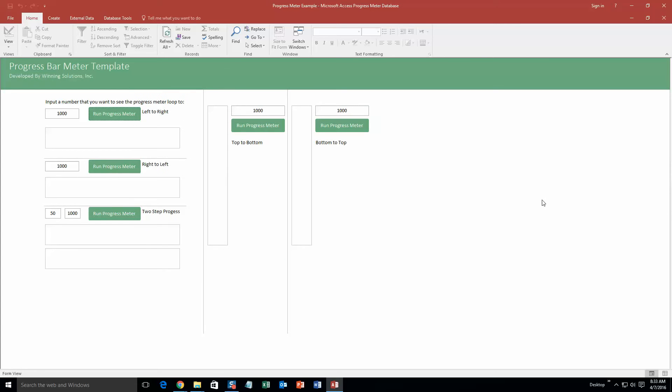And so this database template is the Progress Meter database template, so it would be perfect to implement it into an already existing database template you have. It's not really meant to be a stand-alone database. So what it does is essentially it will show progress of something. So if you have a database that you need to fill out and you need to get it to a thousand records and you want to make a progress meter, this will show the progress and keep track of that progress.